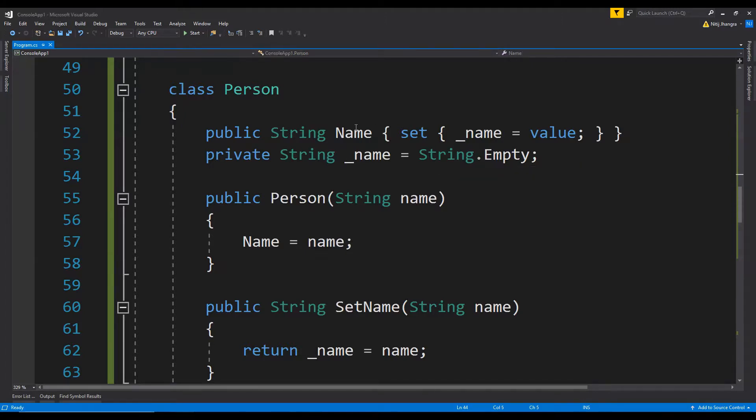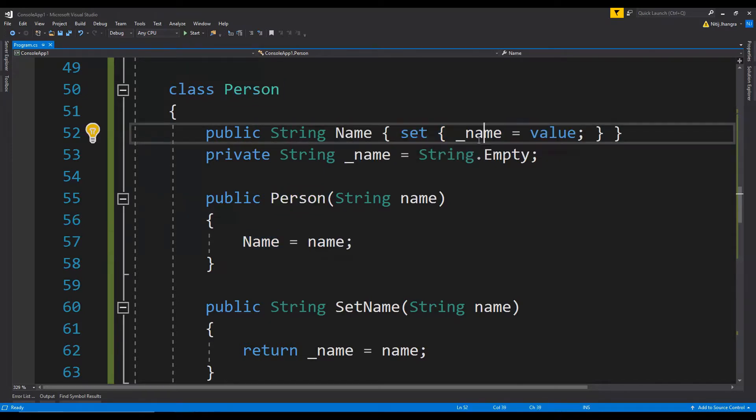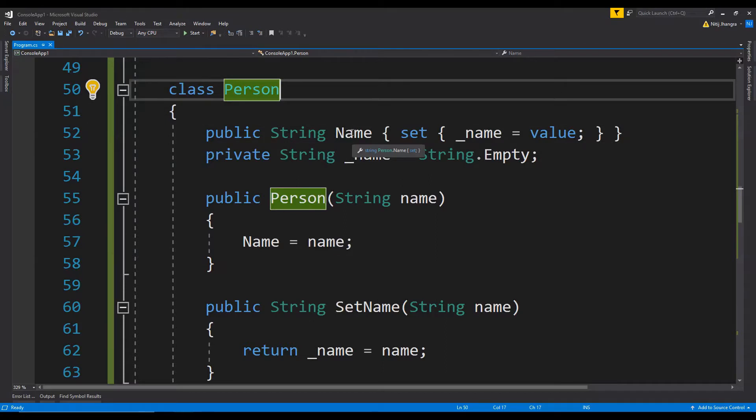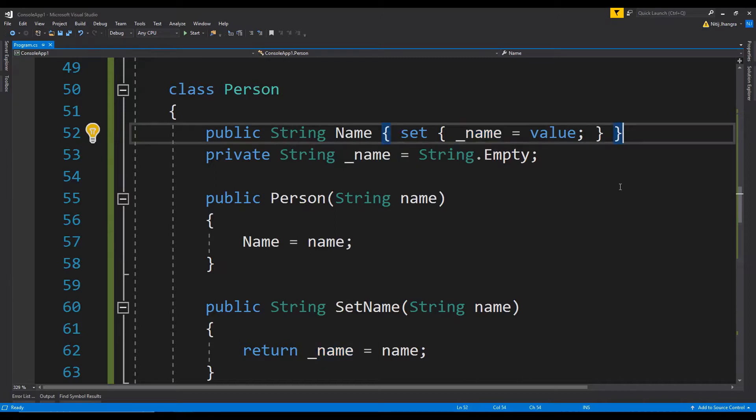In this example in the person class, there is a property name which is only writable and you cannot read any value from it. When this property's value is set, the value will be saved in this private field underscore name.